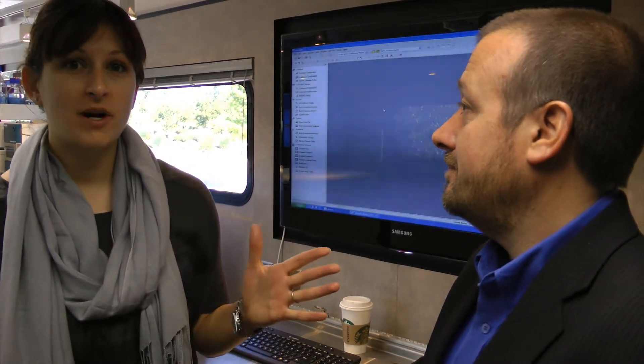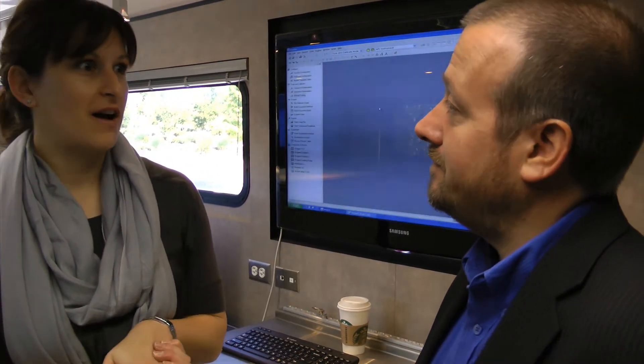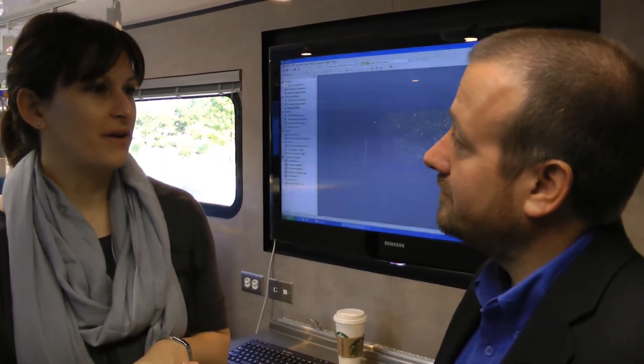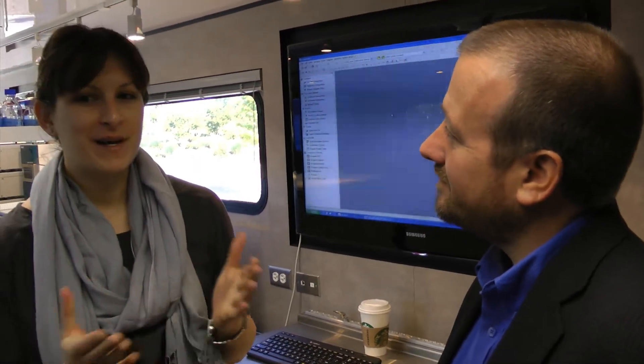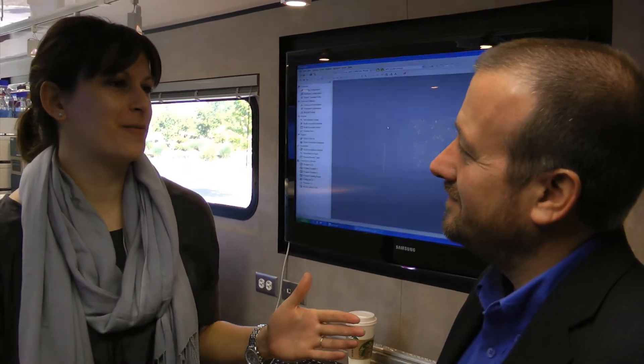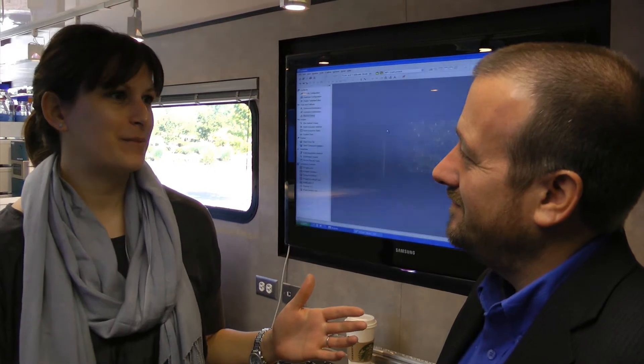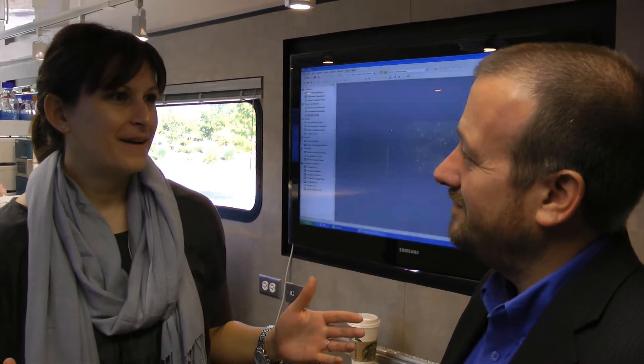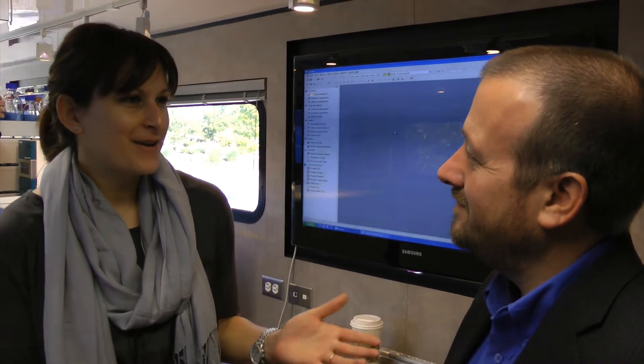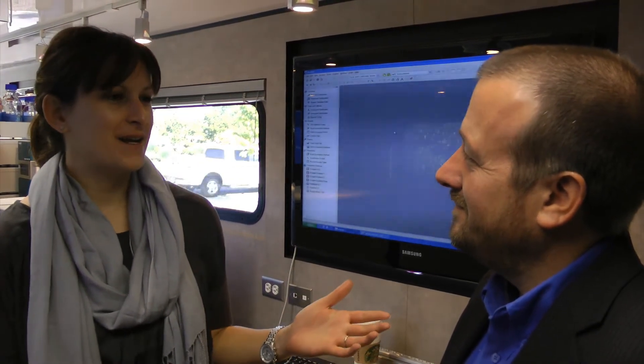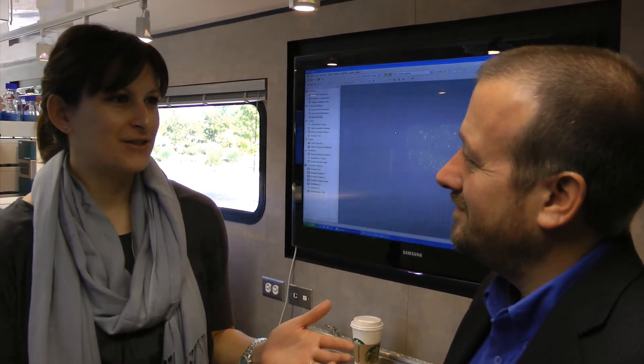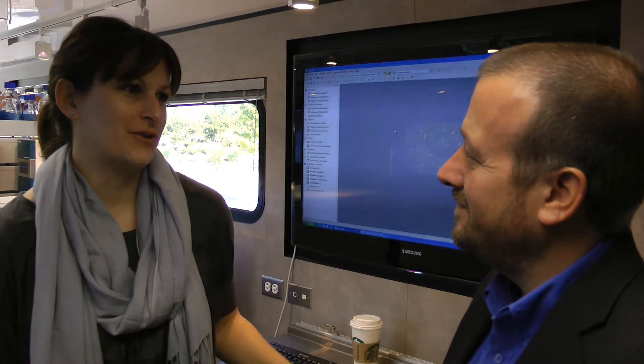That sounds great. So another question that we're getting a lot from people is that they're space-limited. They don't have room in their lab to put a huge mass spec system. So how do you accommodate this new technology when people are so short on space?